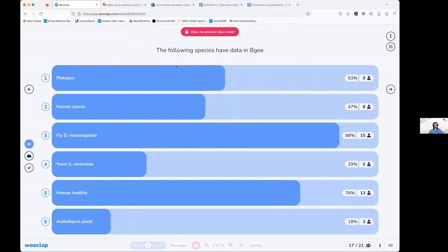Thank you for the votes. You were all correct that there is fly and healthy human data, and there is also platypus. This is important — we don't restrict ourselves to classic model organisms. When there is sufficient data in a non-model species of interest for evolutionary or biological questions, we include it. We do not have yeast and we do not have Arabidopsis — BG is restricted to animals.